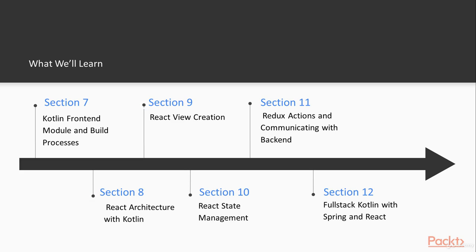And finally we'll start creating our first React views and see how the architecture plays and how to do the one-way data flow with Redux and the flux pattern that Facebook recommends to use in large-scale React applications.